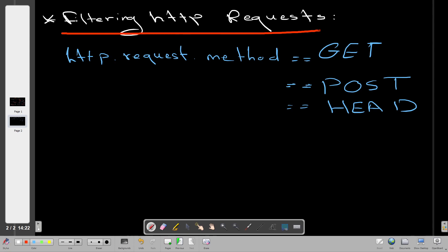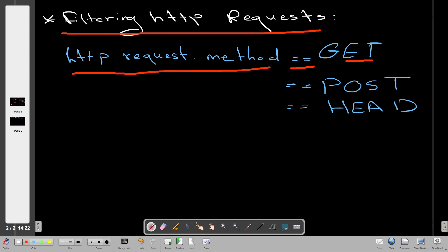Now let's see how to filter for HTTP requests, which is very useful for troubleshooting or looking at HTTP response codes. We use 'http.request.method' as a formula, then a double equal sign, and specify the type of HTTP request: GET, POST, or HEAD. Most probably you'll only need to filter for GET and POST.